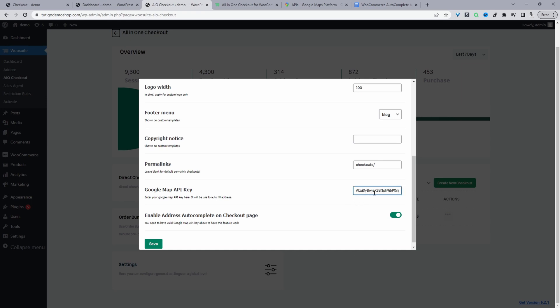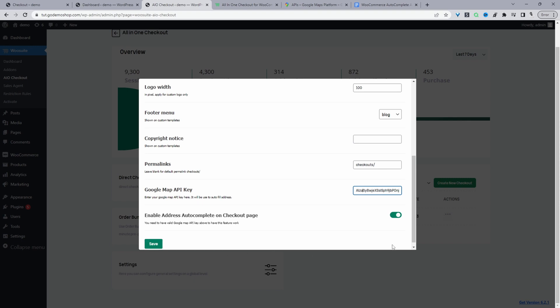And then we're just entering our API key here. And then just make sure we've enabled this option here where it says enable address autocomplete on the checkout page. So now we'll just save changes. And the next step is to create a checkout form.